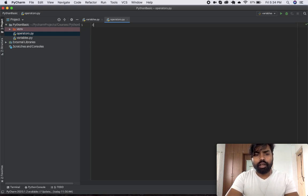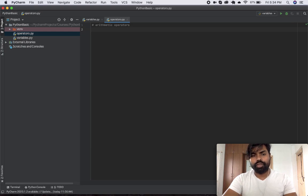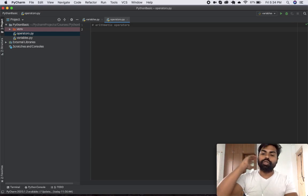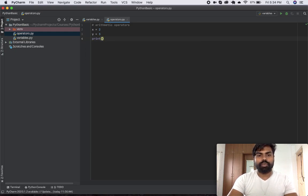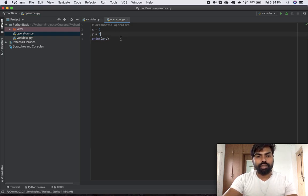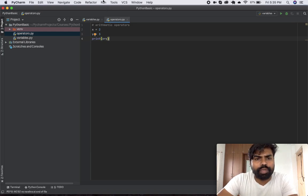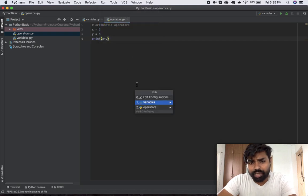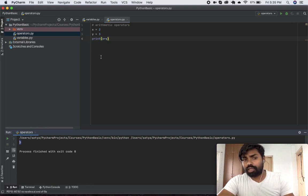Let me go ahead and first see what are called arithmetic operators. This is the one that we are actually mostly familiar with from our school days. For example, let's just have two variables: x as 2 and y as 3. And then let's just print out x plus y. This should give out the answer as 5 because this is just the algebraic sum of 2 plus 3. Let's go ahead and make sure it works fine — we get the output as 5, so things are working as expected.